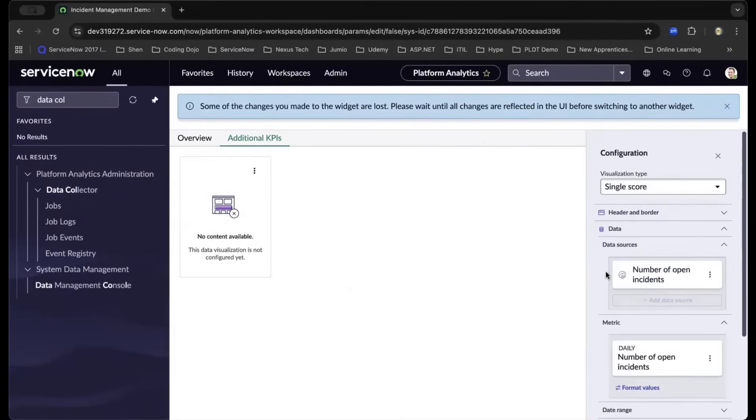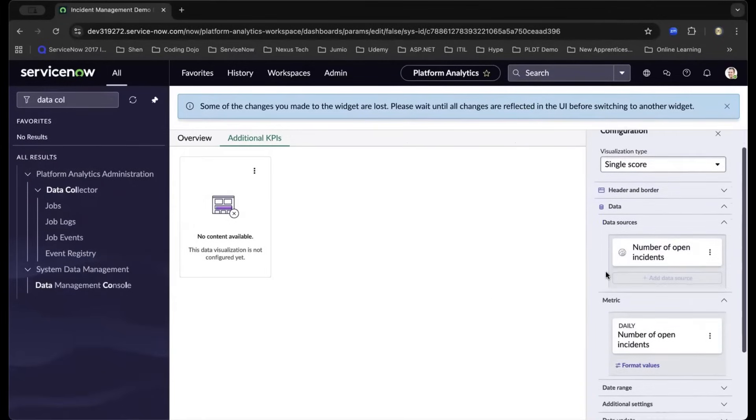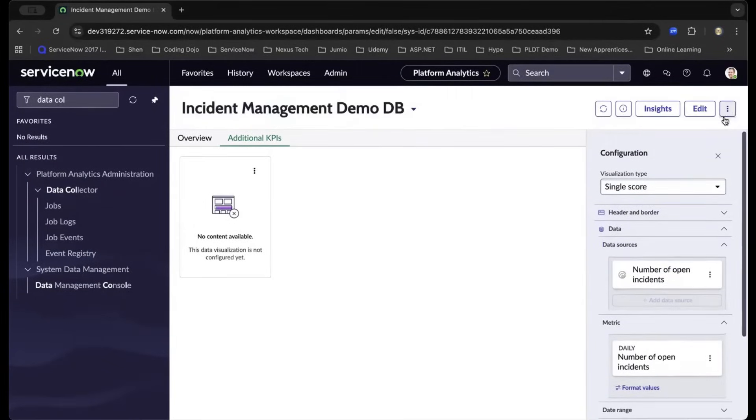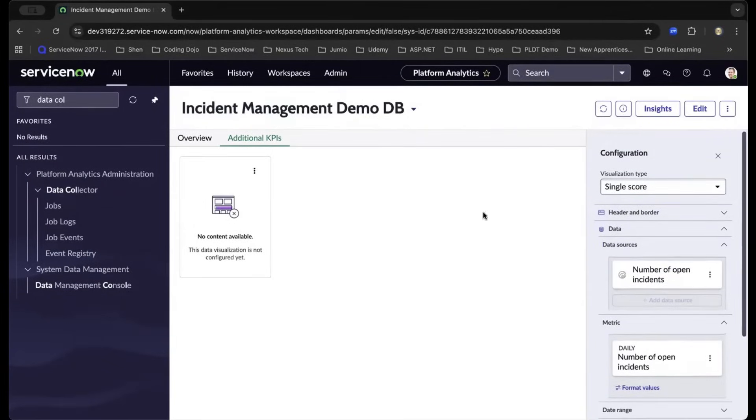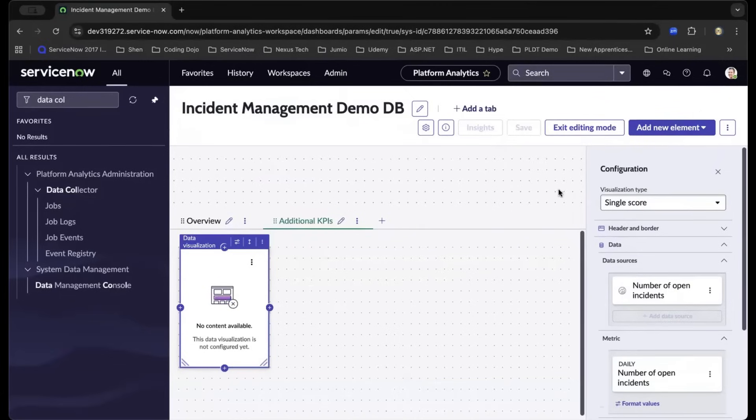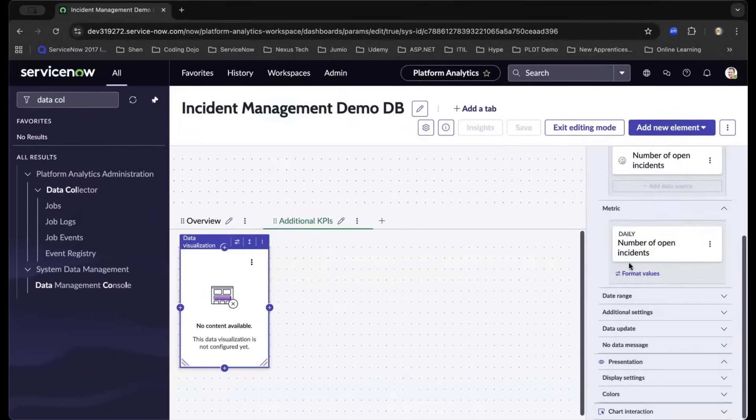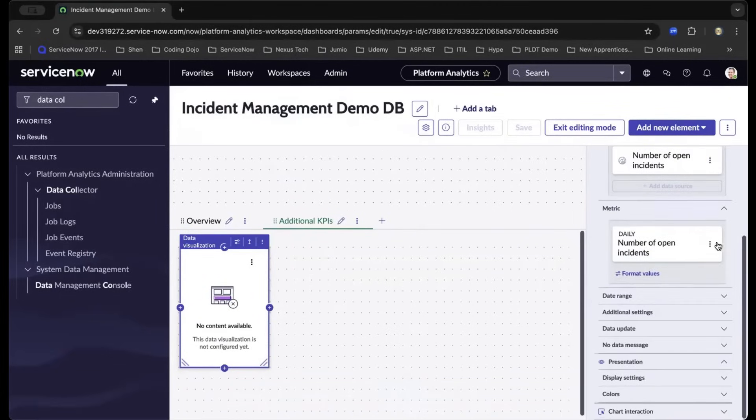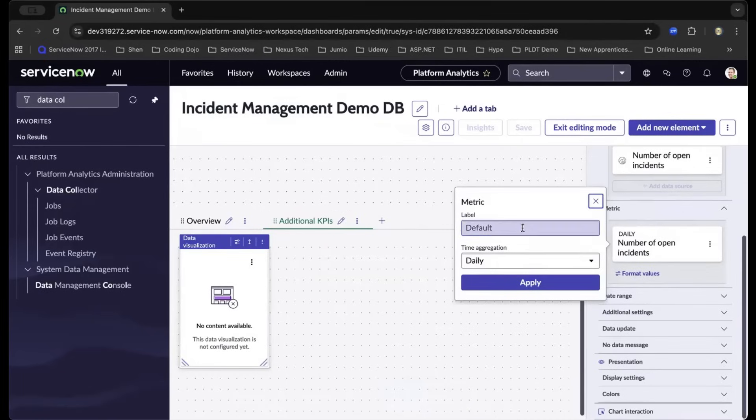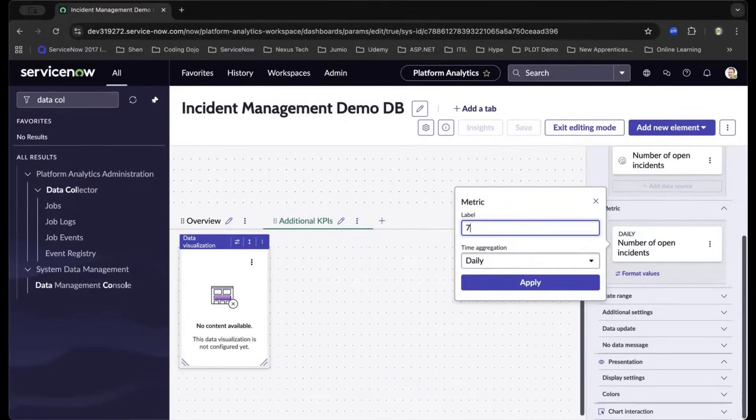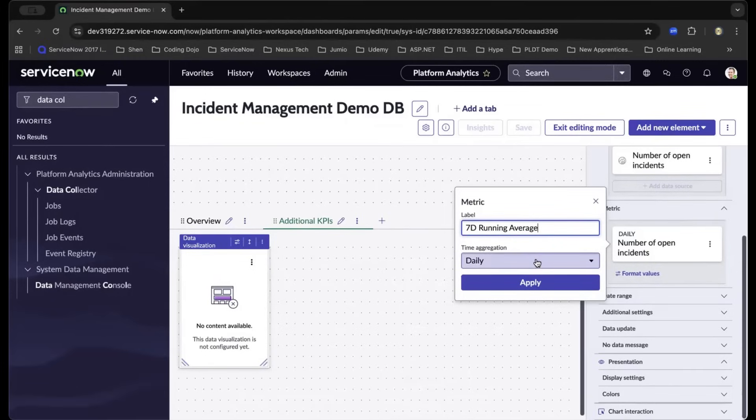The next step is we can now add the metric, and let us make sure we have saved our data. For some reason, it has kicked me out from the canvas. Let us go back and navigate back to the metric and do an edit. On this metric, let us name it a seven-day running average.